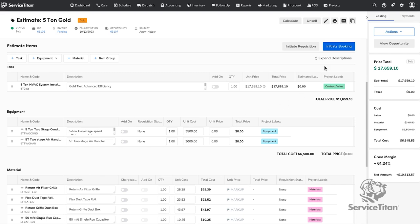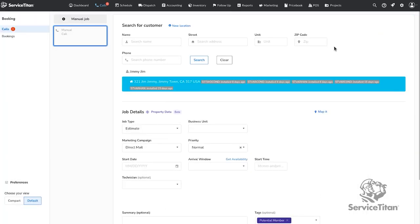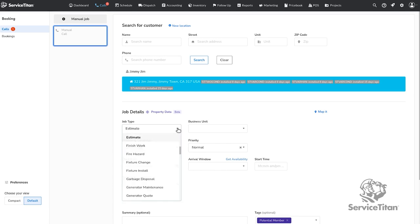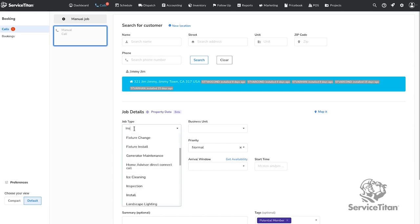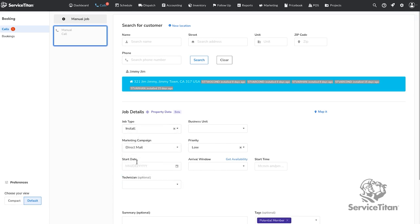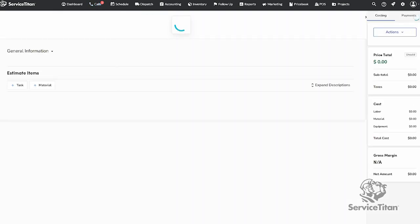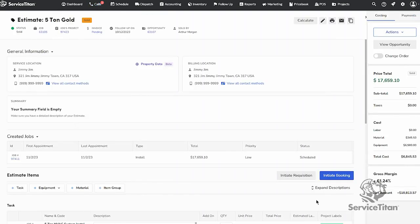For service tasks, you can book those directly into a job from the estimate page using the initiate booking button. This will automatically create a project.